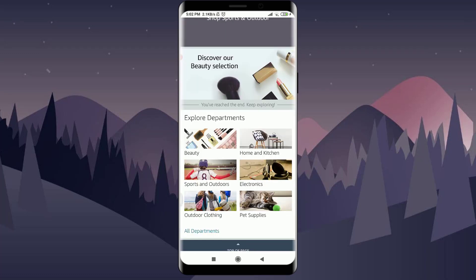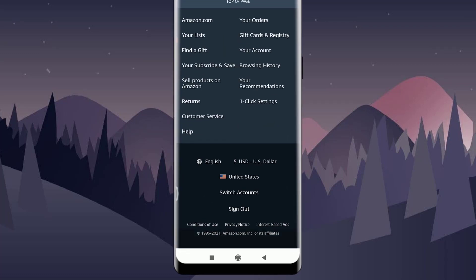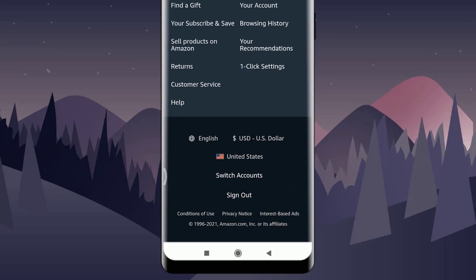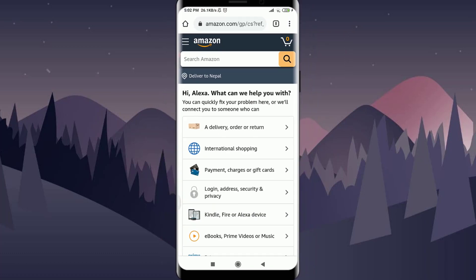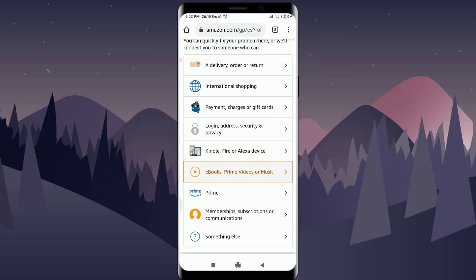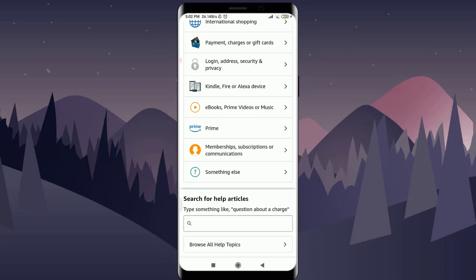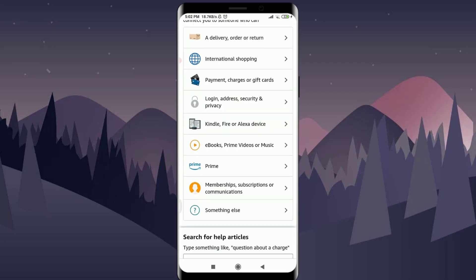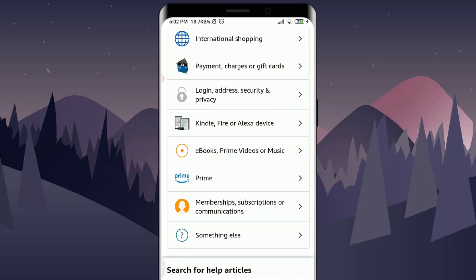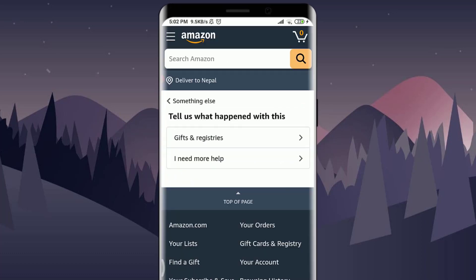After getting onto the home page, scroll down to the very bottom. Here you can find the Customer Service option in the left part. You'll also see a Help option. Tap on Customer Service. Within Customer Service, you have lots of options available.